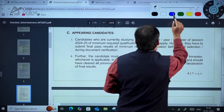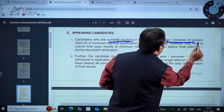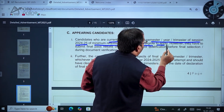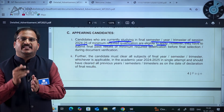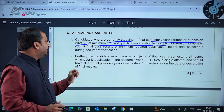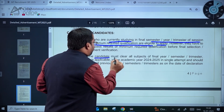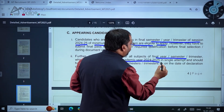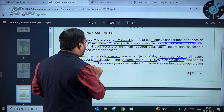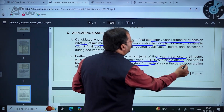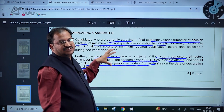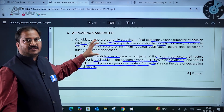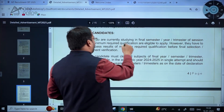Candidates who are currently studying in their final semester/year/trimester or session 2024-2025 of the minimum required qualification are eligible to apply. The candidate must clear all subjects of the final year/semester/trimester in the academic year 2024-2025 in a single attempt and should have cleared all previous year semesters/trimesters as on the date of declaration of final results. So final year engineering students are also eligible to apply.